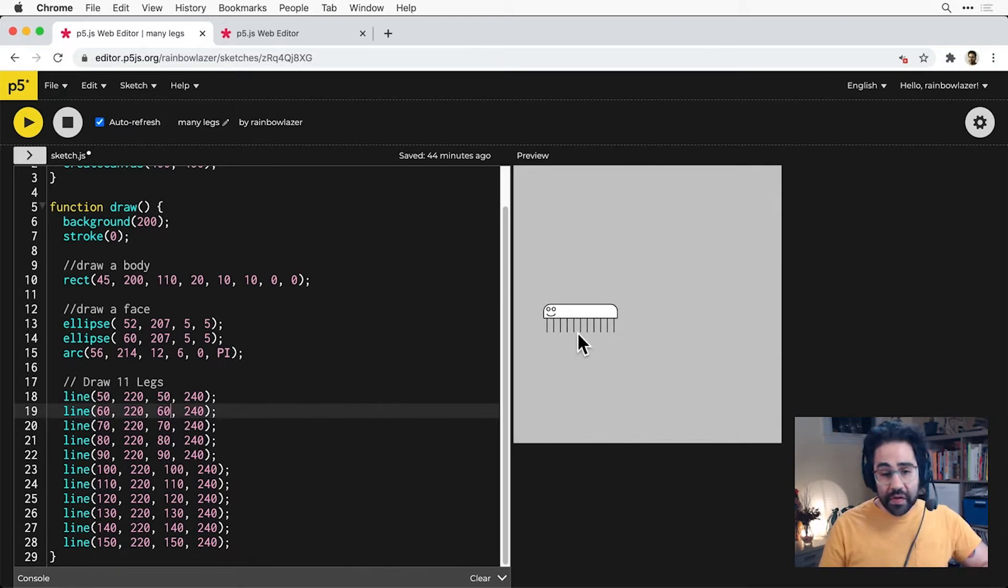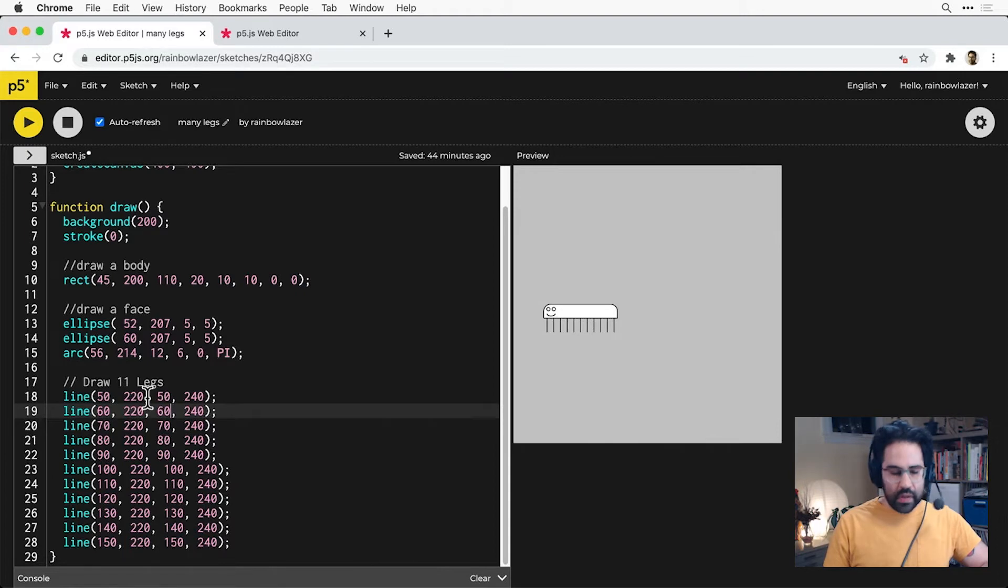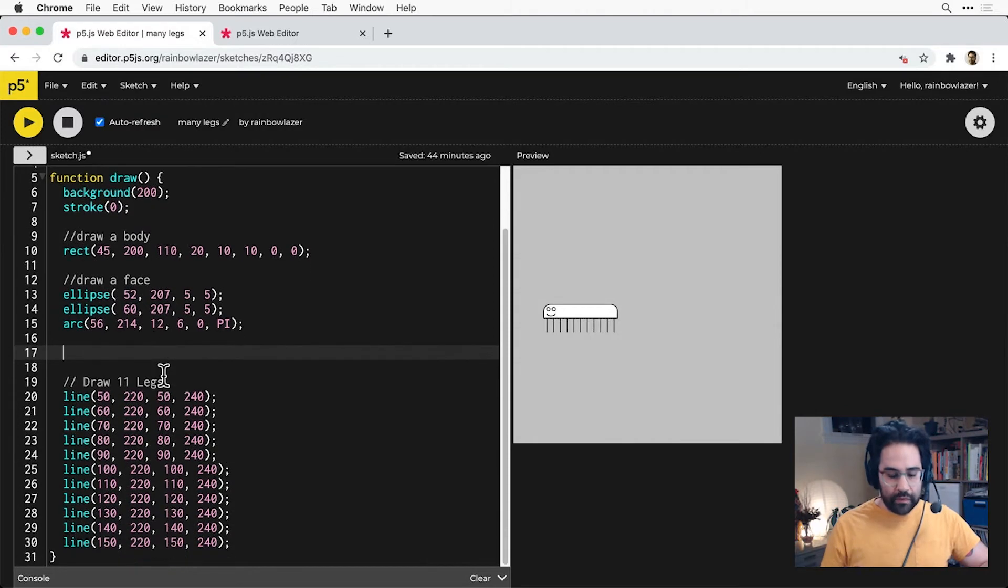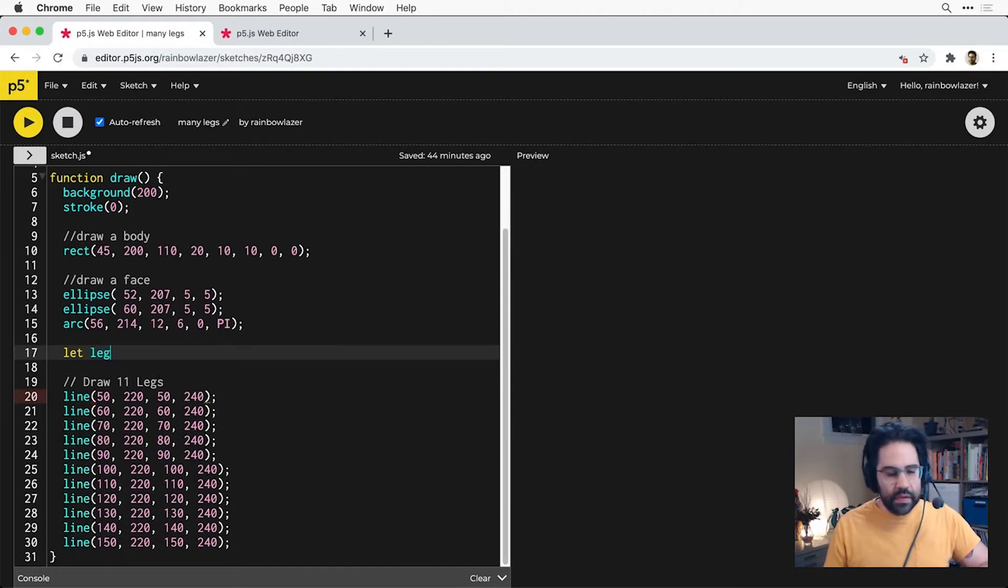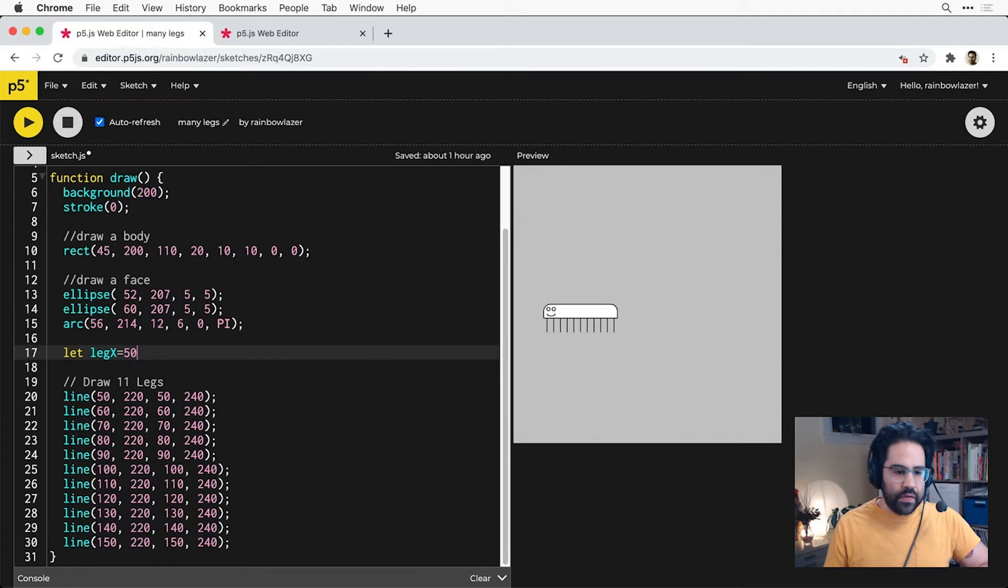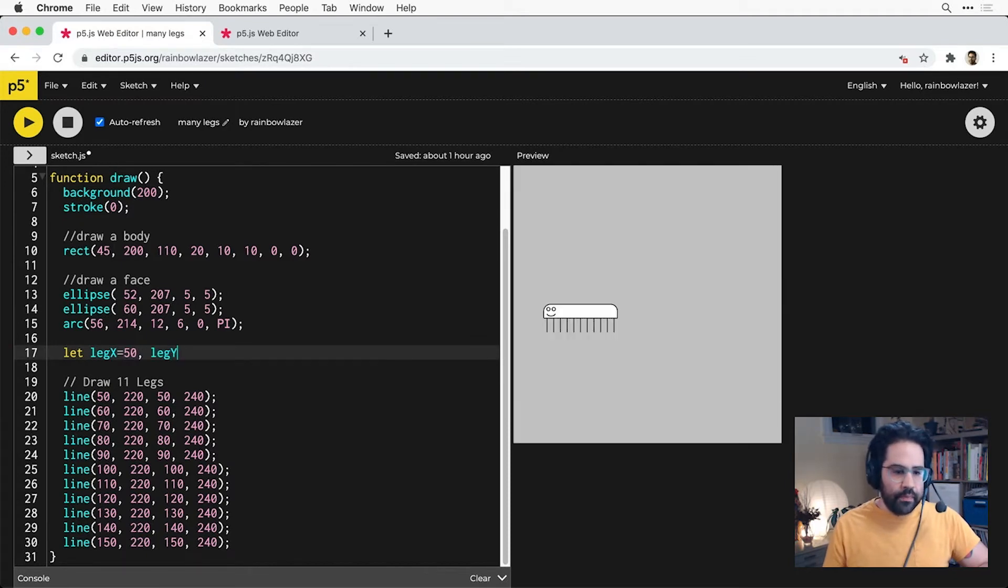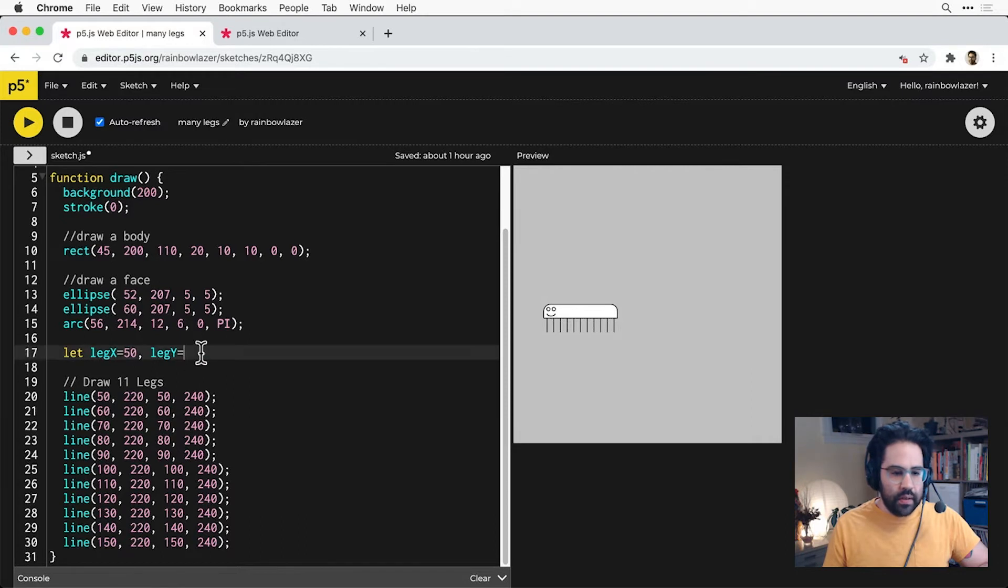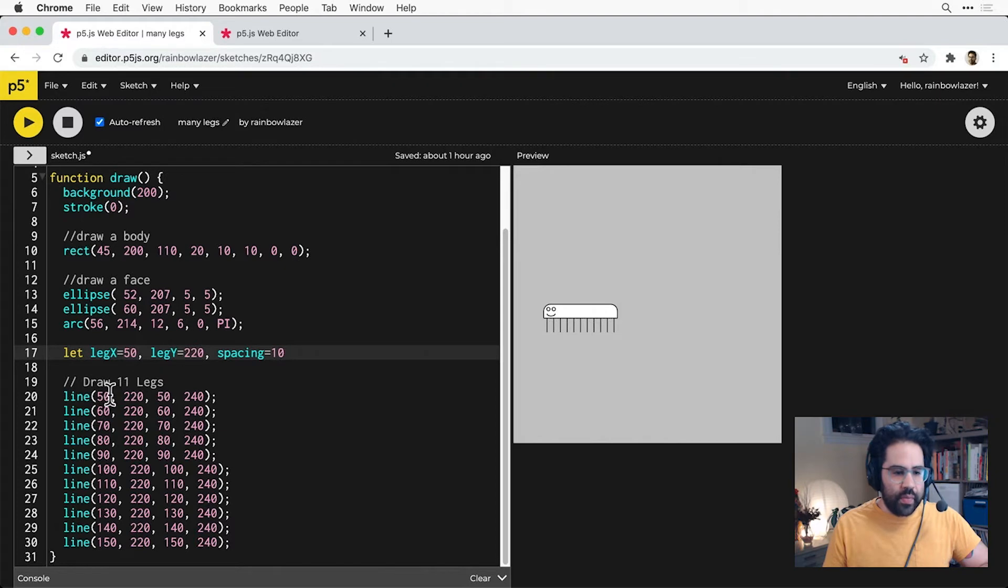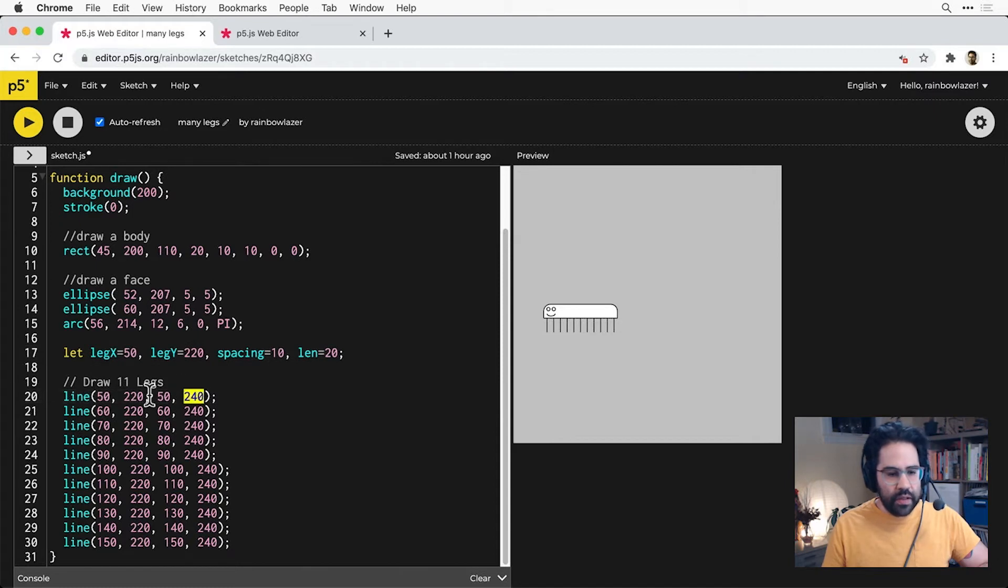A logical first step towards simplifying would be to replace these static numbers with some variables. I'm going to set these variables up right here in my draw block. We'll make one called legX, and we'll start that at 50. And let's make one for the legY, which will always be 220. And we can make one for the spacing, which is the amount that we're increasing the x coordinate by from one line to the next. Then finally, we'll make a length, and that'll be 20.